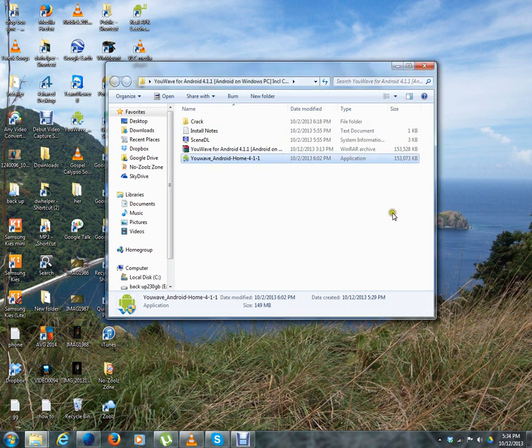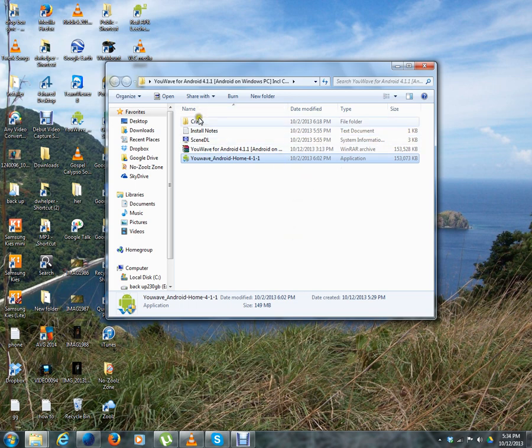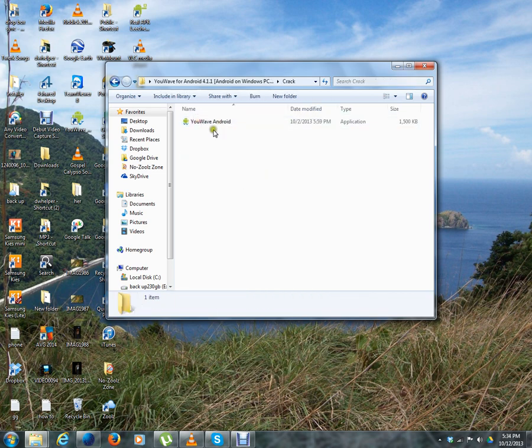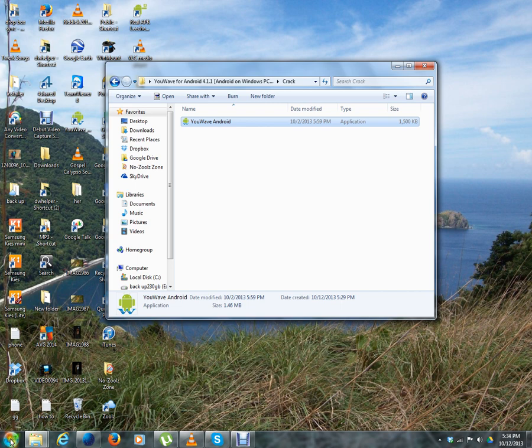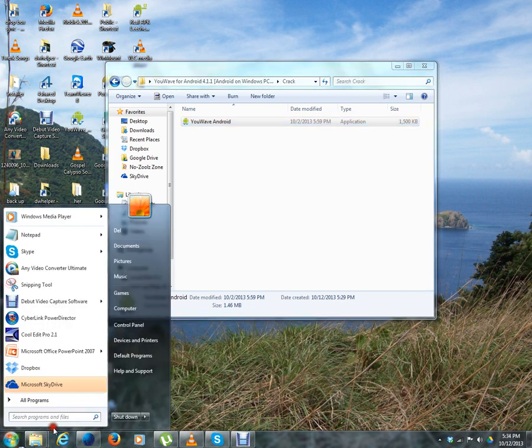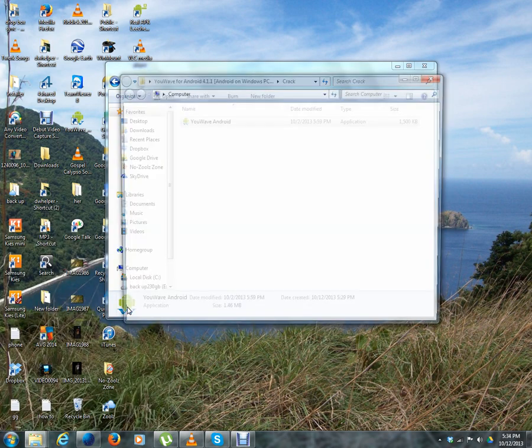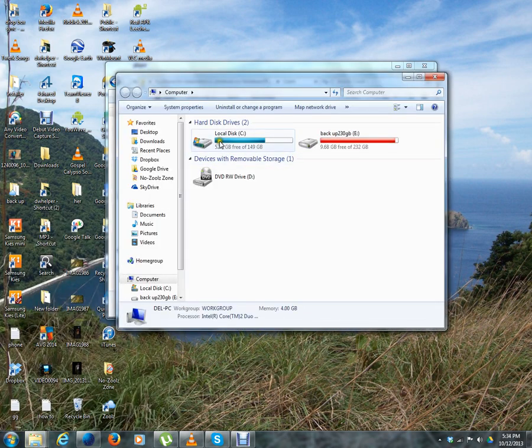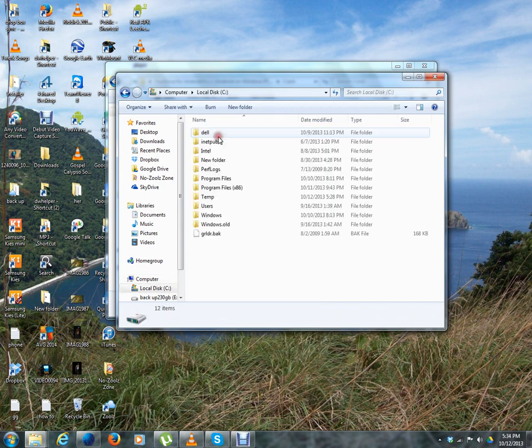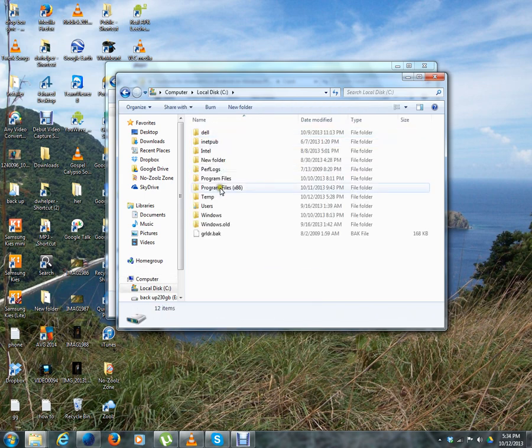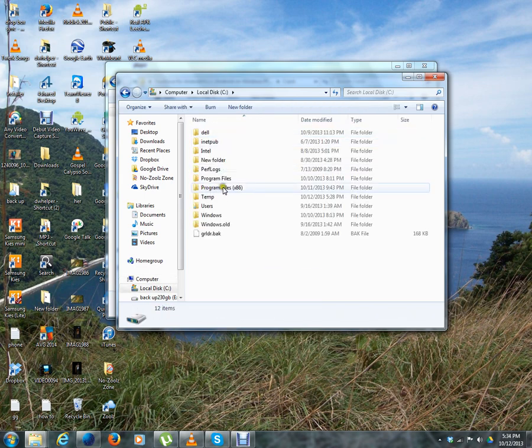After you've installed it, do not open YouWave when it's finished. Instead, go to the crack folder and copy this file to your Program Files folder. Let me show you: go to My Computer, drive C, Program Files. I'm using Windows 7, so it's x86. Go down and find YouWave for Android.